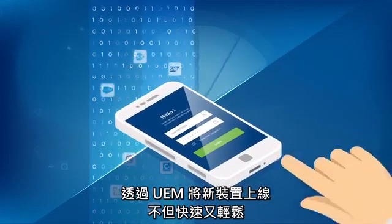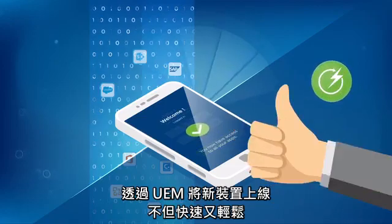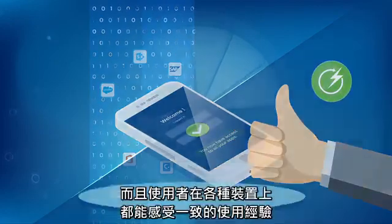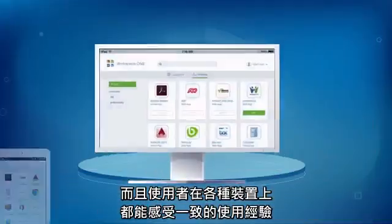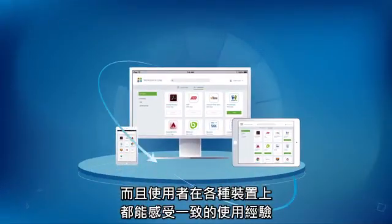With UEM, onboarding new devices is quick and painless, and users get a consistent experience across devices.